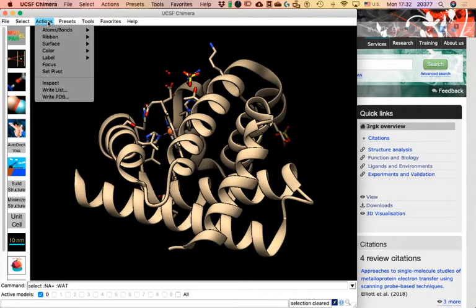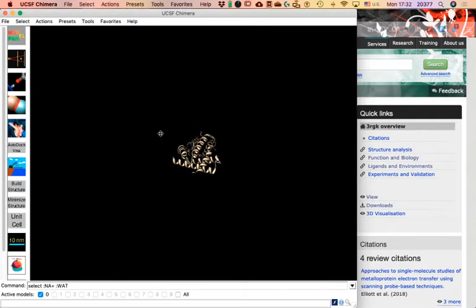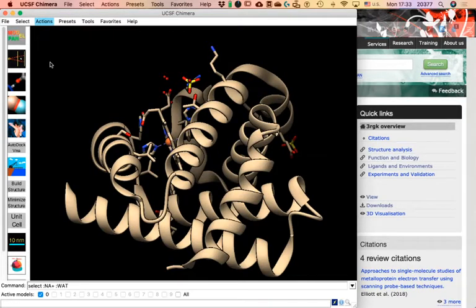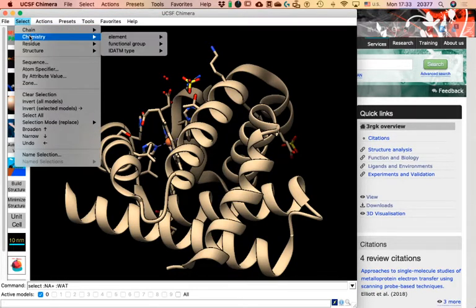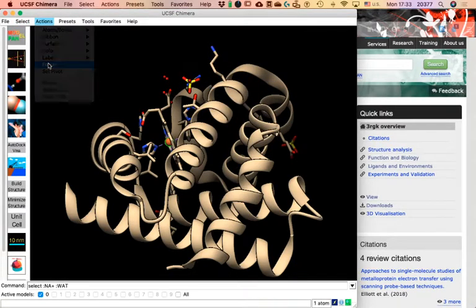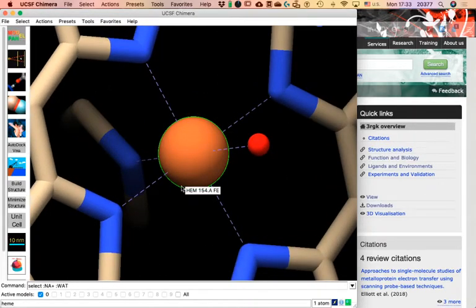Actions performs an action. When there's no selection, actions are applied to everything on the screen. For example, if I drag the structure away so I no longer see it, I can go to Actions > Focus and the program will bring everything loaded as close as possible to the screen. I could also use it specifically — for example, select the iron element from the heme group, then go to Actions > Focus, and the screen brings me as close as possible to that selection.